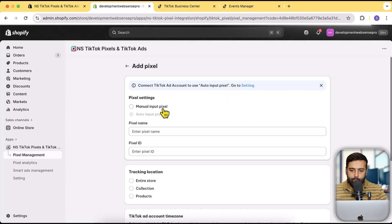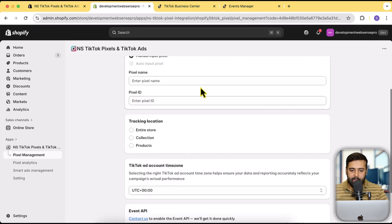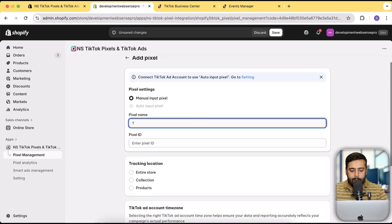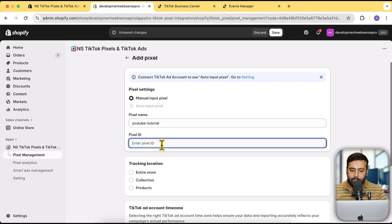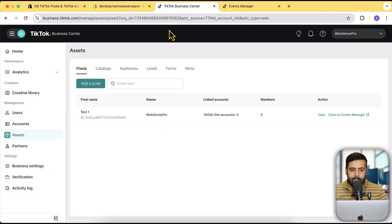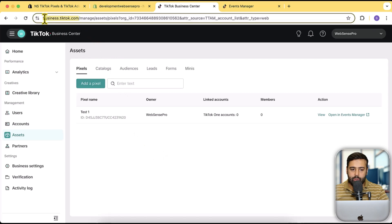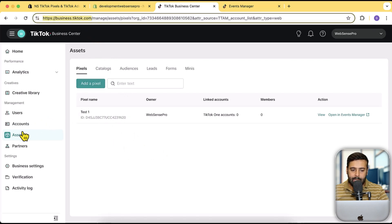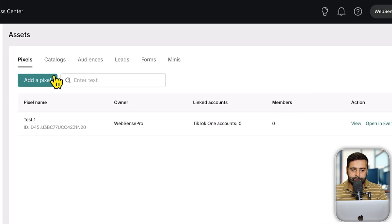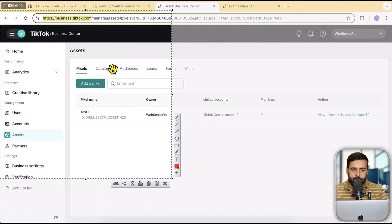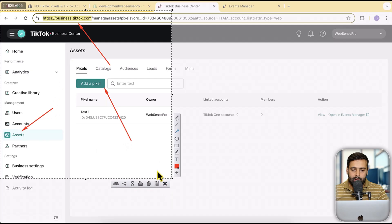Select Manual Input Pixel, add a name — I'm going to add 'YouTube Tutorial' just for this tutorial. Here we need to create a Pixel ID. If you haven't yet created a pixel, I'll show you how on your TikTok Business account. Open the URL business.tiktok.com, then click on Assets and then click on Add a Pixel.